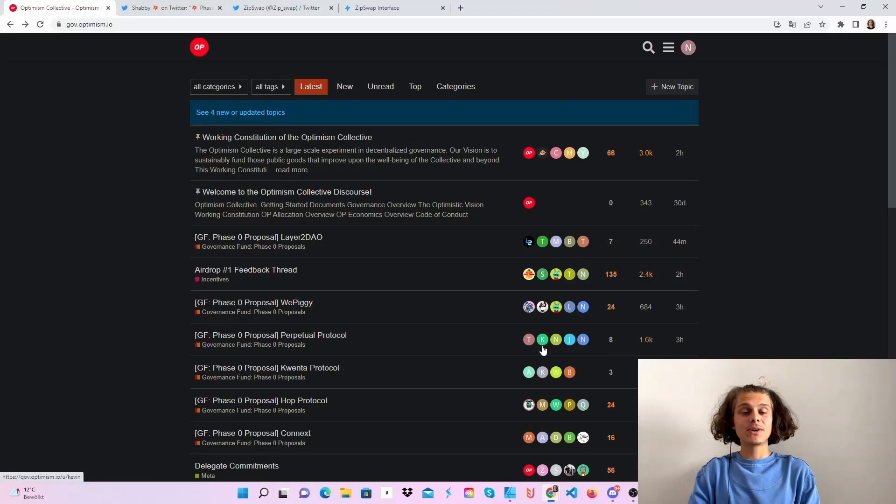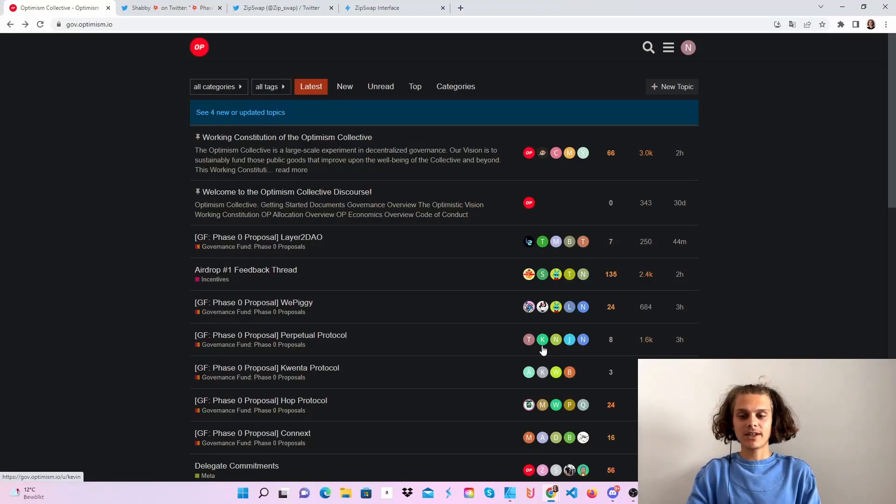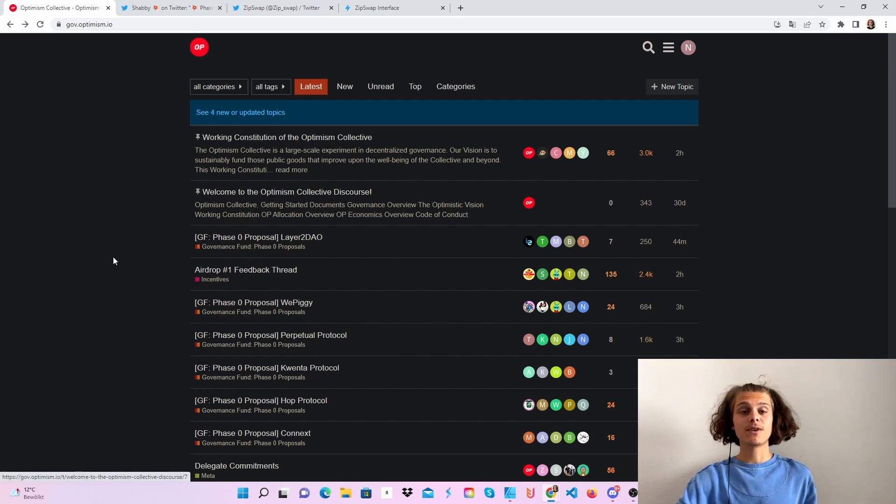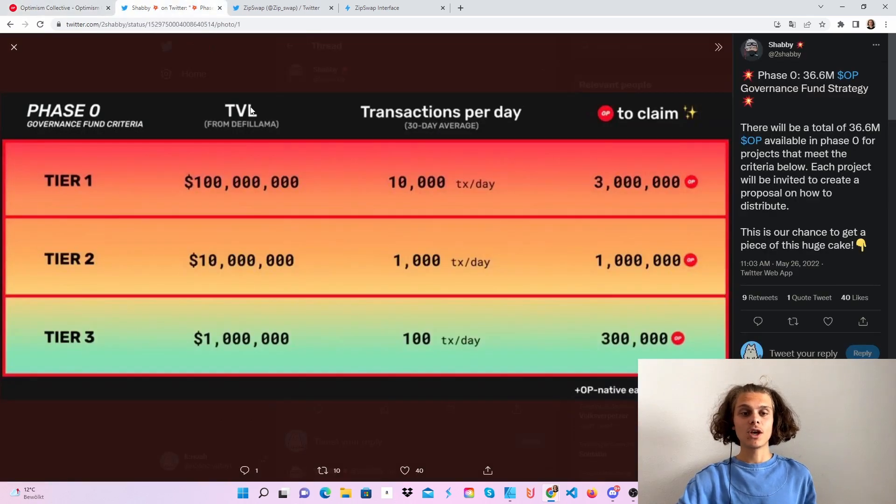As you can see, I'm on the Optimism collective right now and you can see so many phase zero proposals from different protocols.